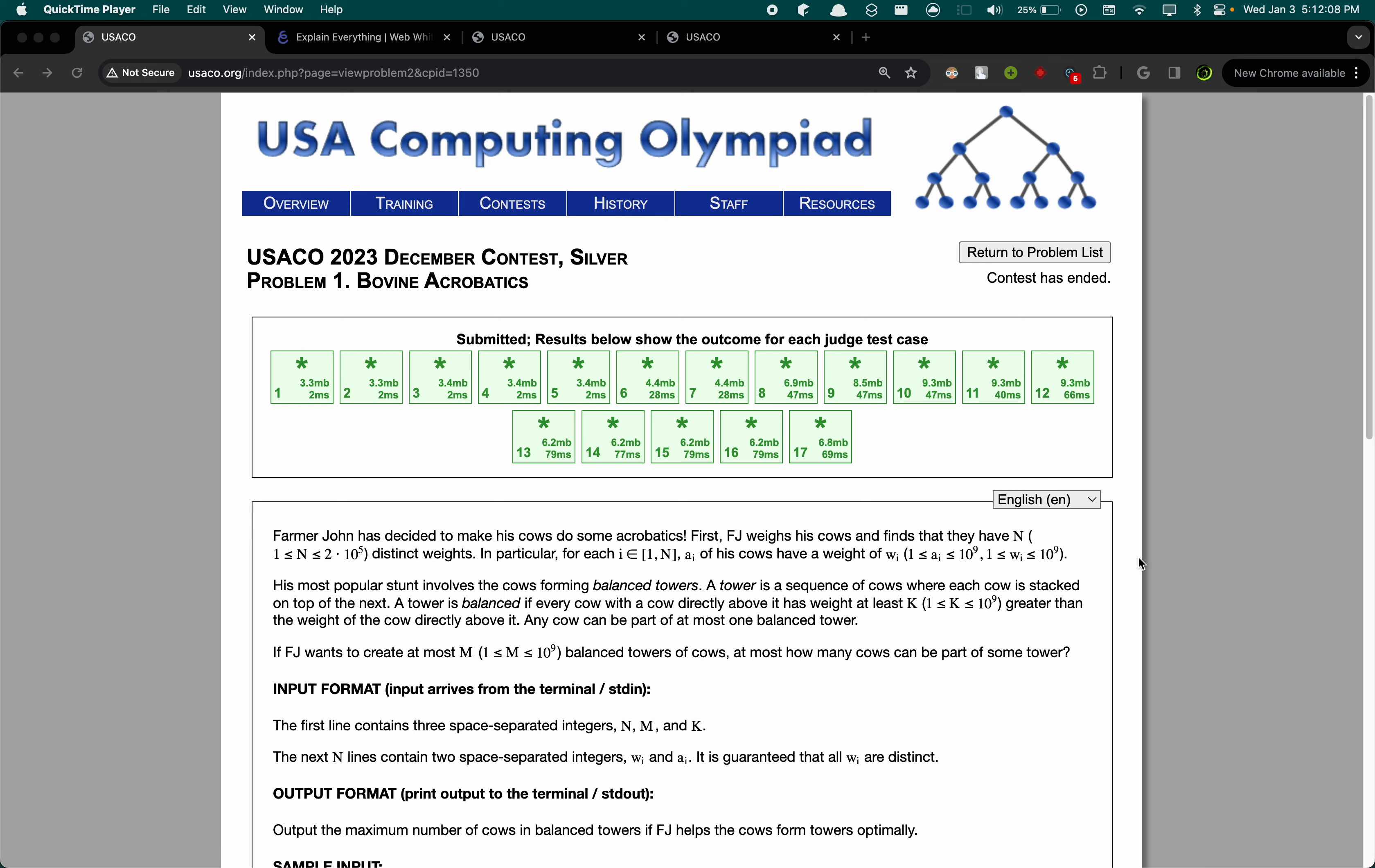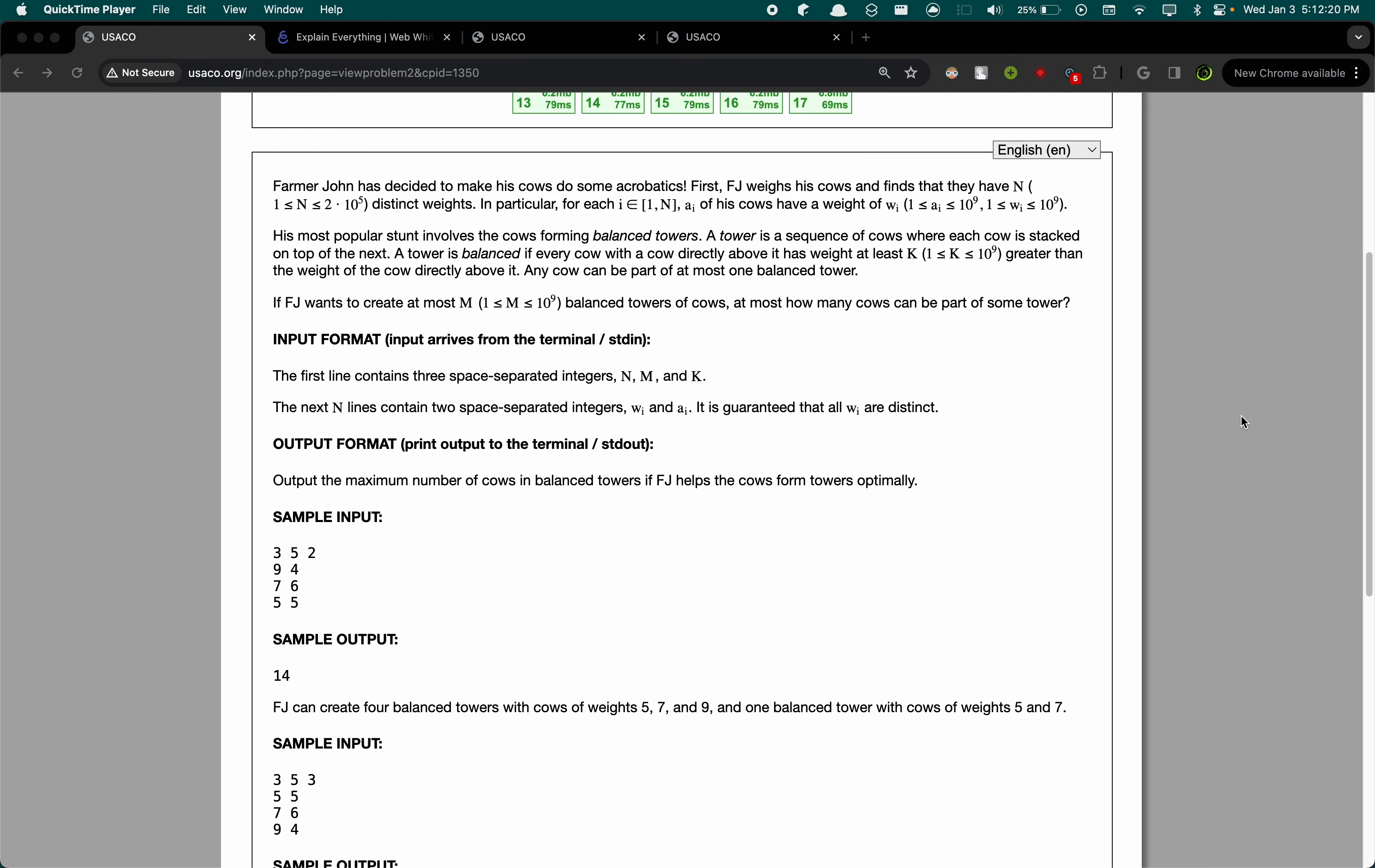Hey guys, welcome back to my channel. Today I'm going to be showing you how to do problem one of the Yusako December contest for silver. As you can see, this one is a full solve.